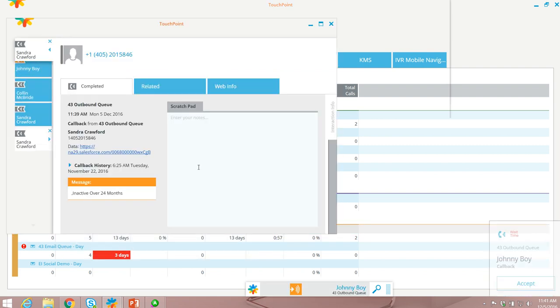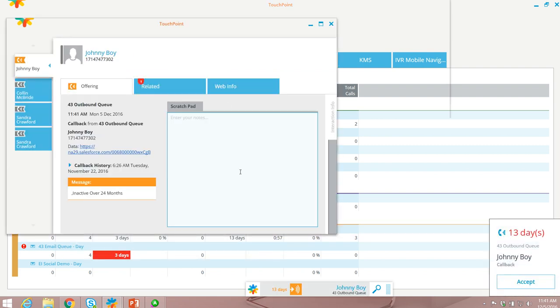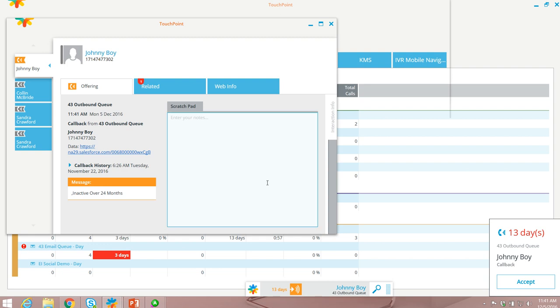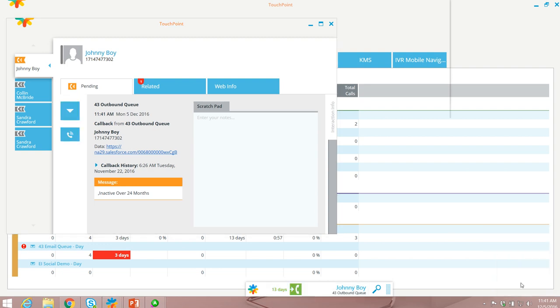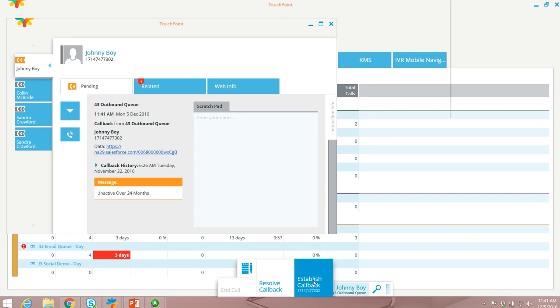The call is requested. An optional window is popped up based on the customer information. I can accept this callback. The call is then loaded into the dialing toolbar.